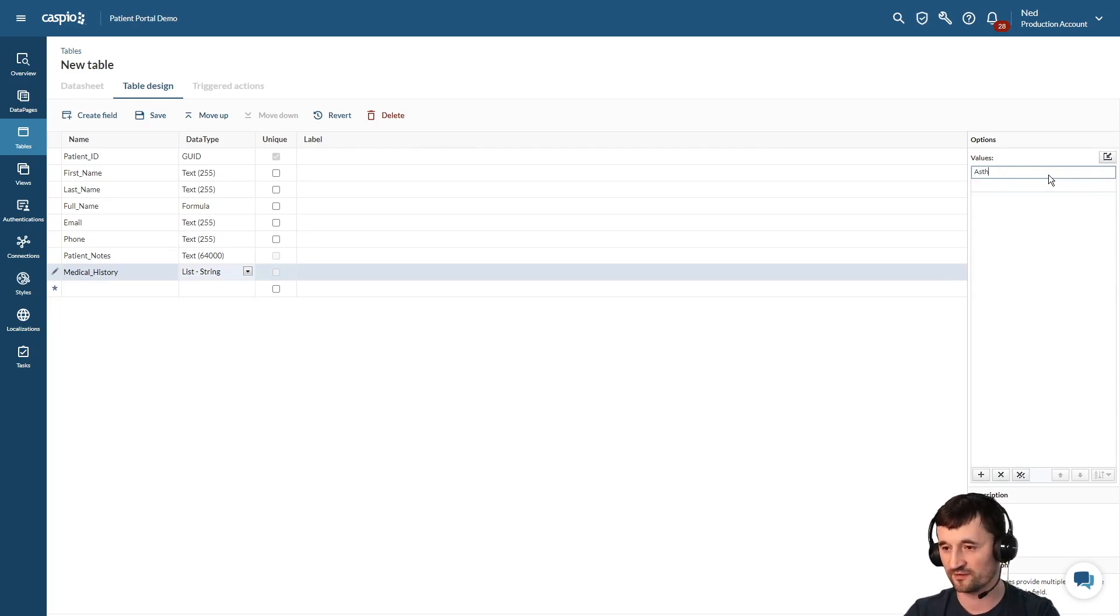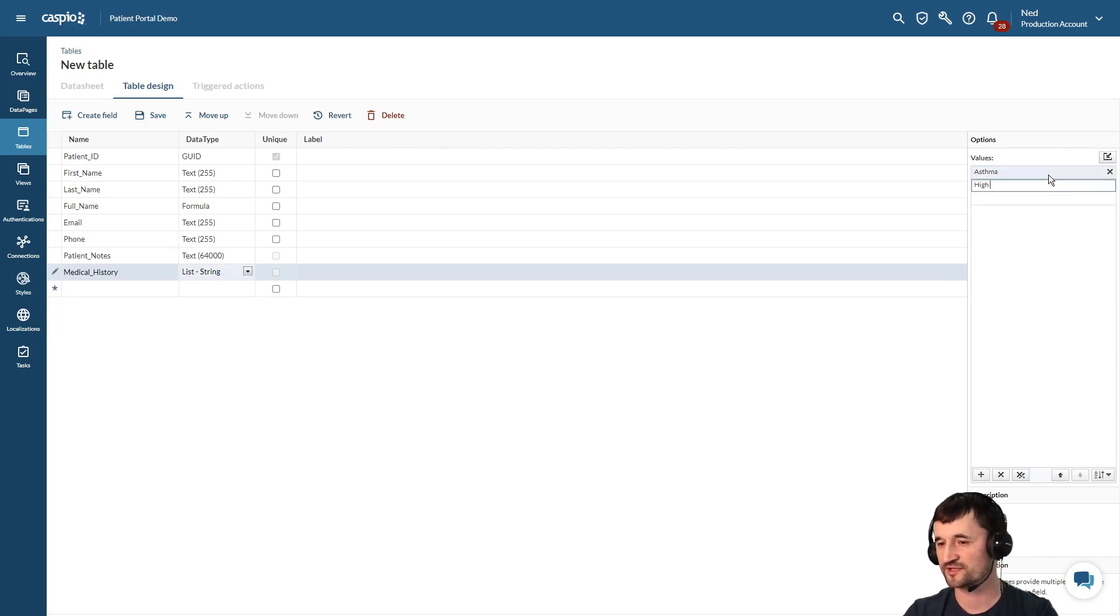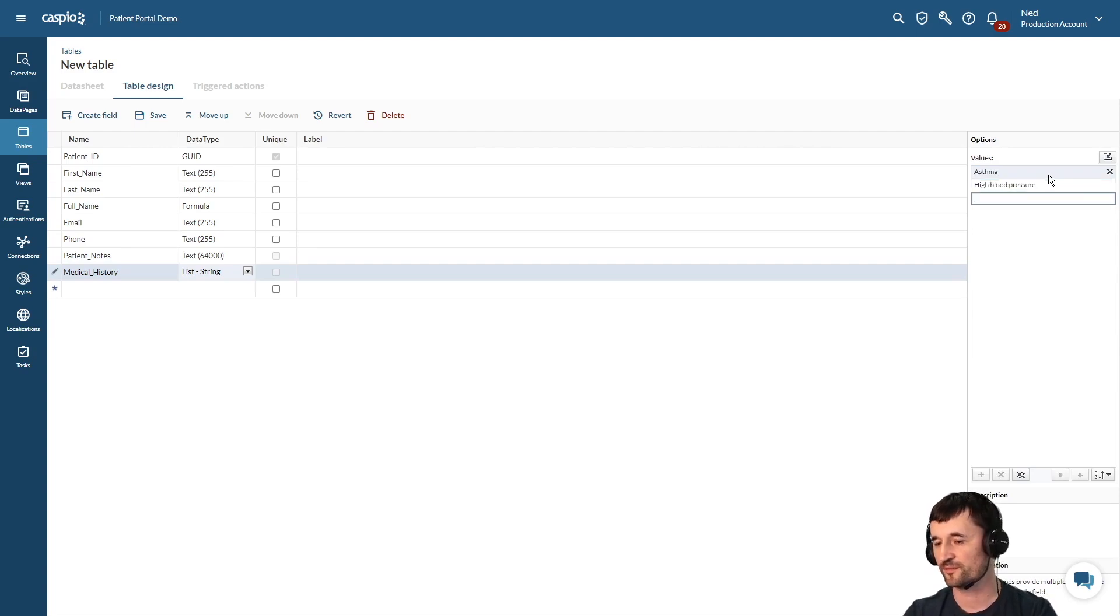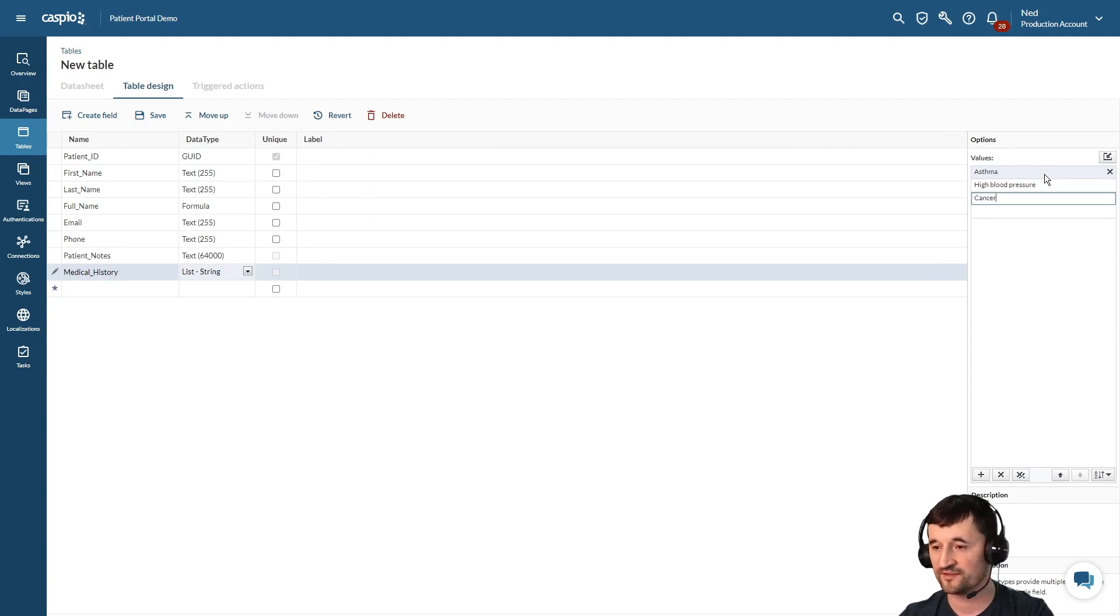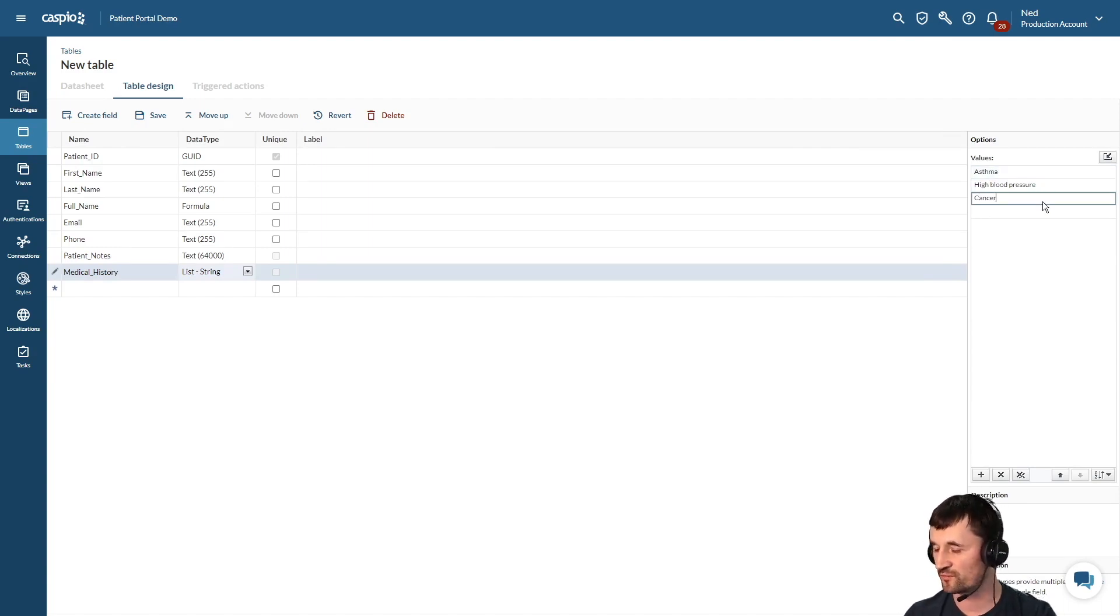So maybe we're dealing with asthma, maybe we have a history of high blood pressure, or maybe we have some form of cancer. And these are all going to turn into check boxes when building your forms.